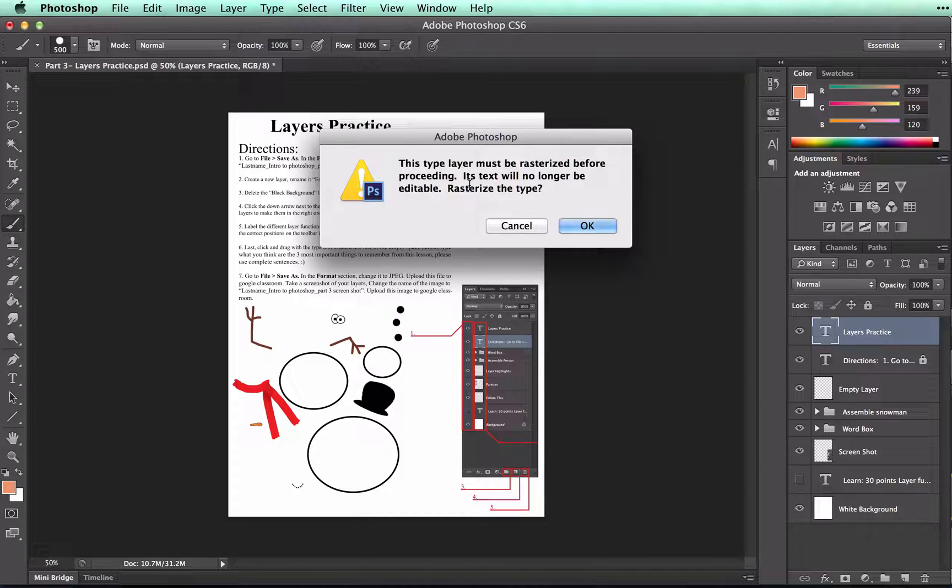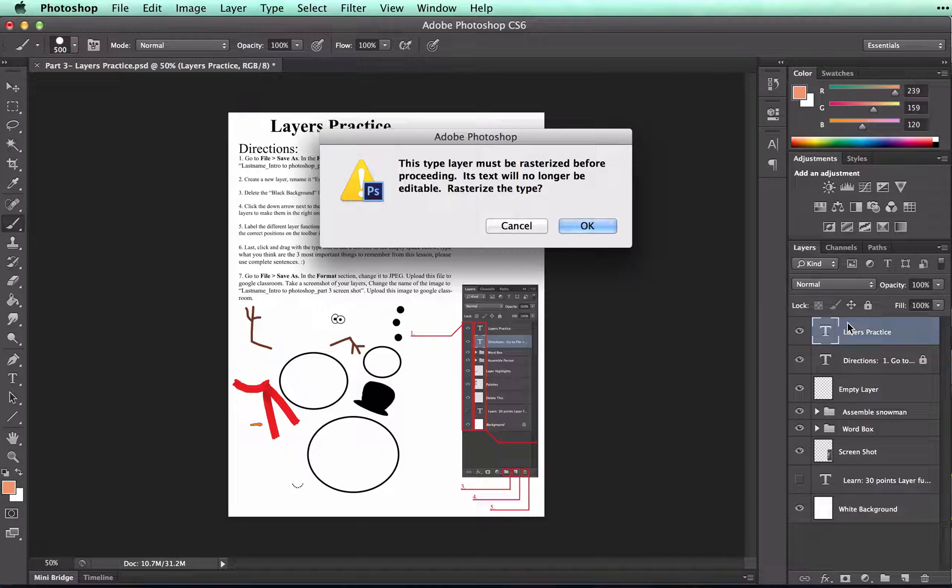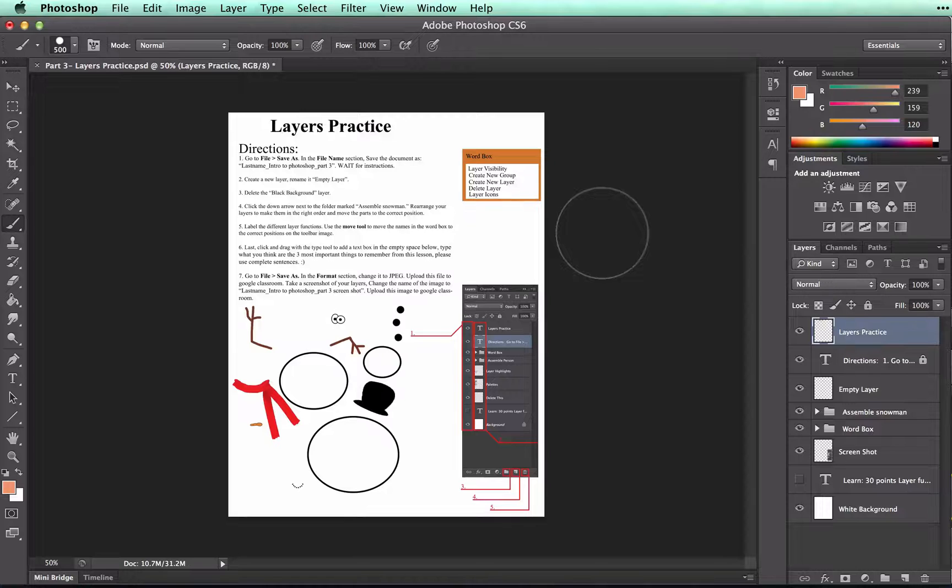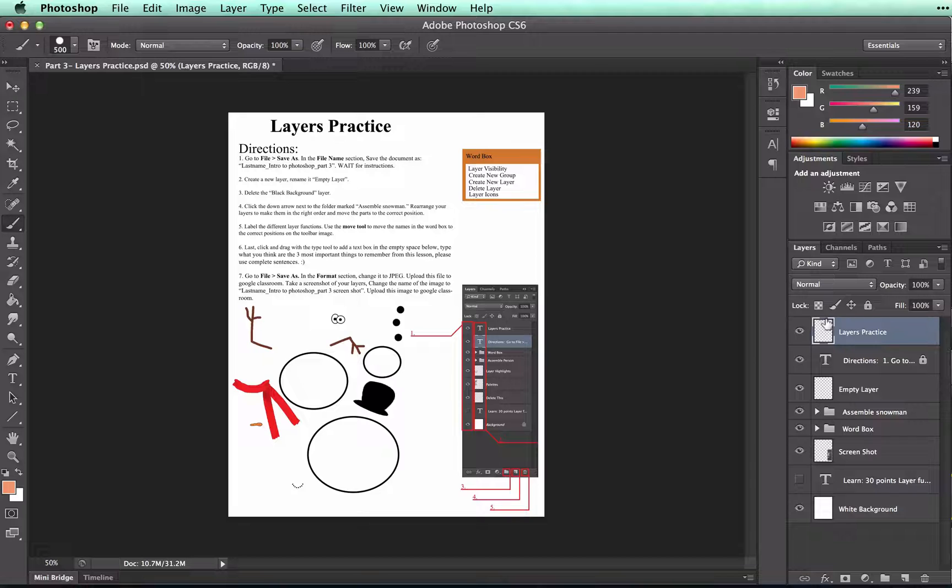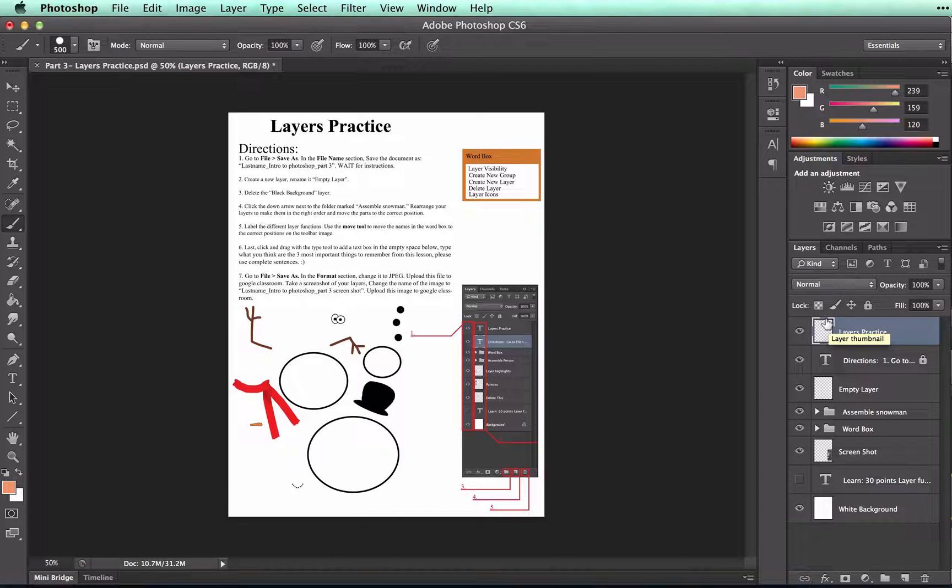So if I click OK here, watch the layers palette as I do that. Do you see how it changes from being a T to being that transparent layer? This means that this is no longer editable.